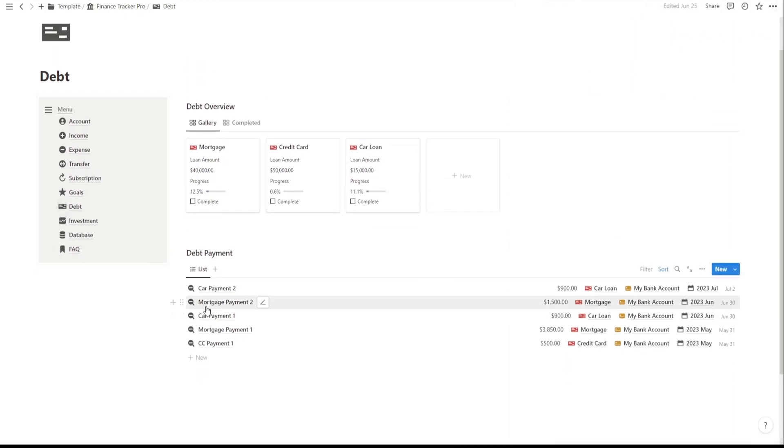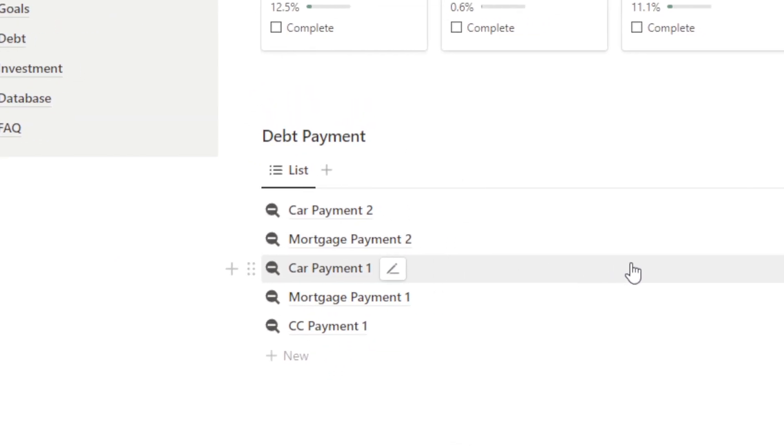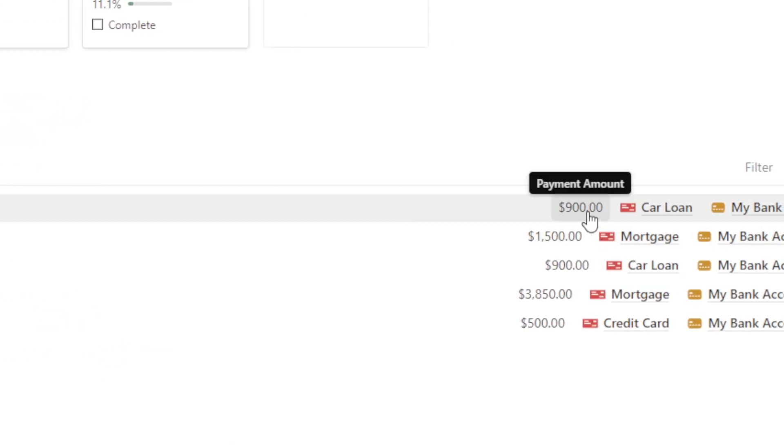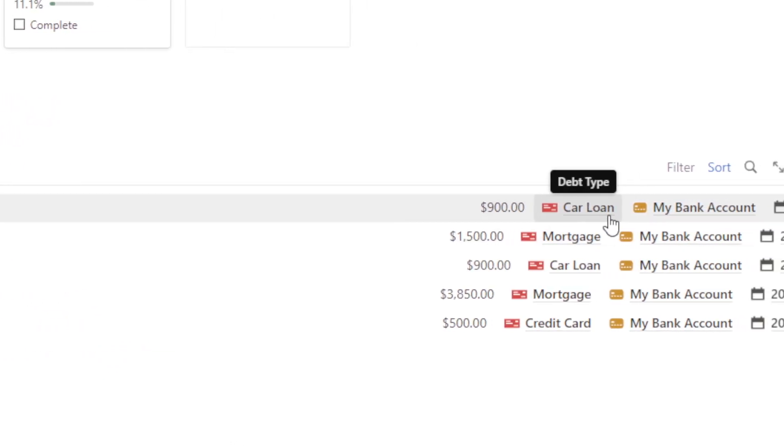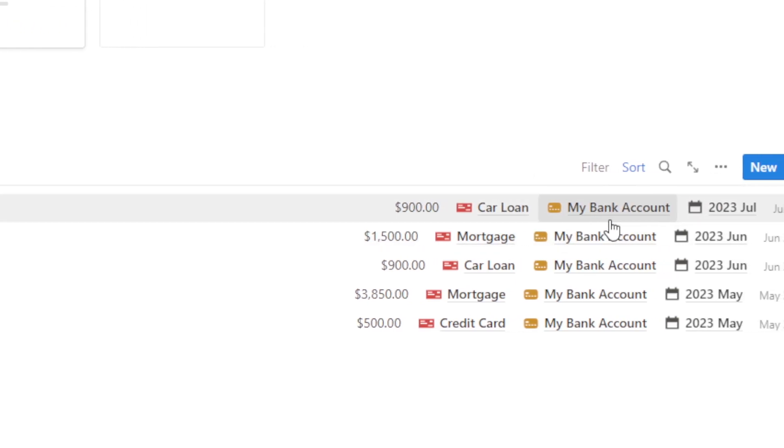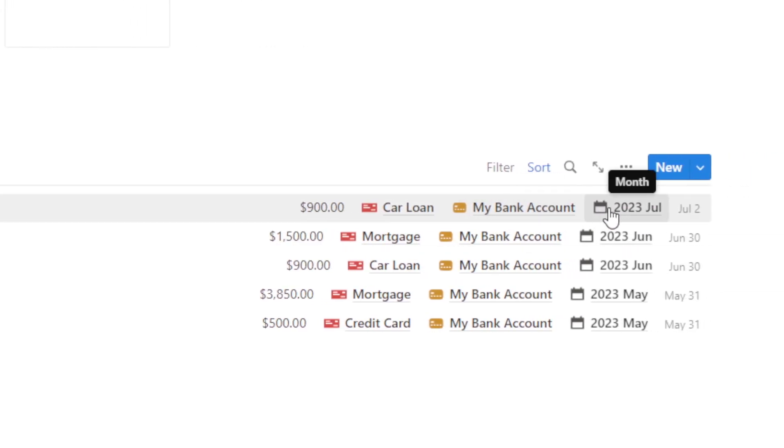The Debt Payment records provide a detailed record of your debt payments. You can see the repayment amount, the type of debt it was for, the finance account it came from, and the date of the payment.